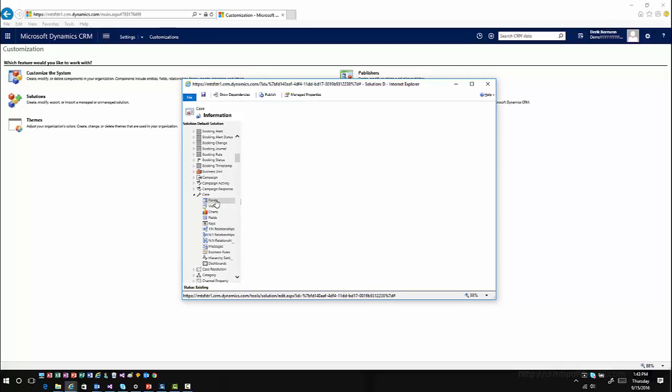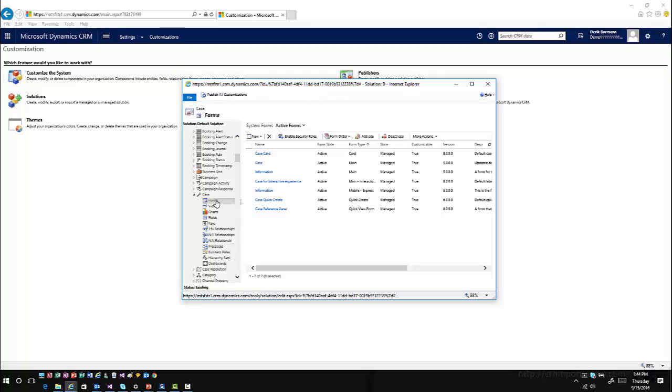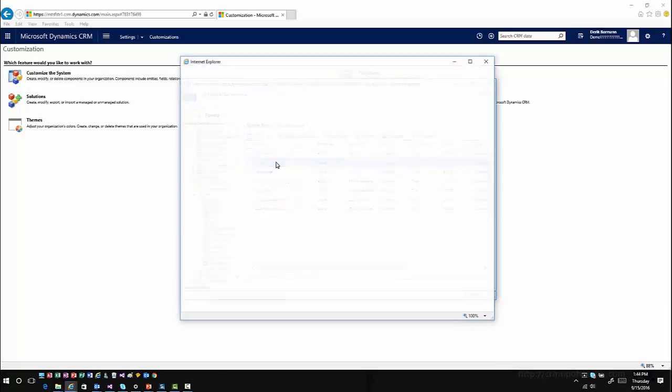When you go into these forms, remember what type of deployment situation you're working with. Are you using an on-prem deployment? Are you using interactive service hub or the web client? If you're using both, then just like any other customization that you're working with, you have to make sure that you customize both forms. You customize the main form as well as customizing the interactive experience form. I'm going to open up the case entity form.